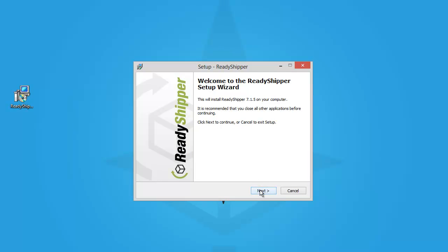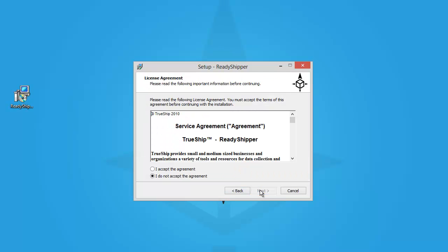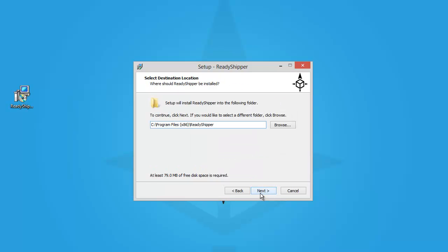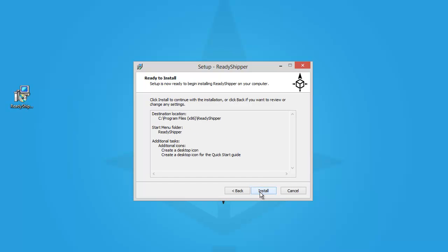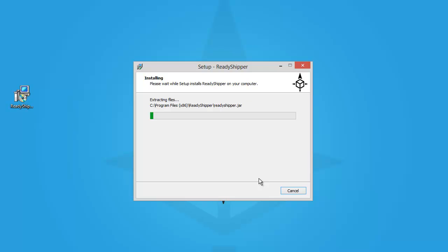Ready Shipper will walk you through the setup wizard. After accepting the terms of use and telling Ready Shipper where to install, in most cases you'll want to accept all the defaults. Ready Shipper goes to work installing on your computer.